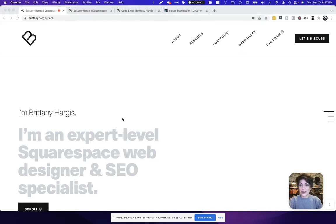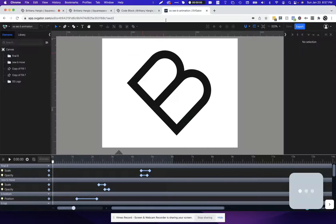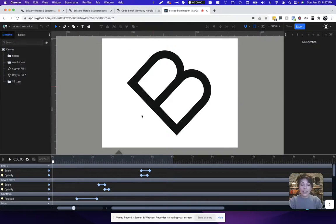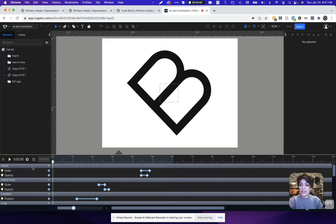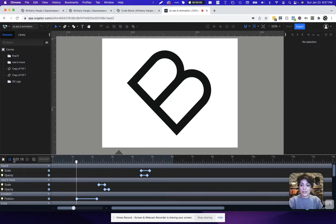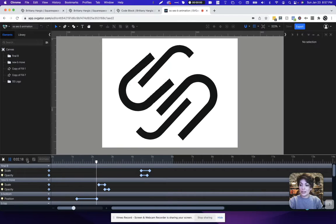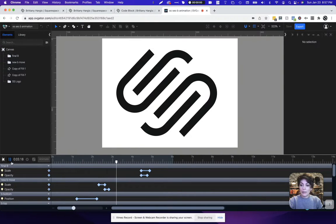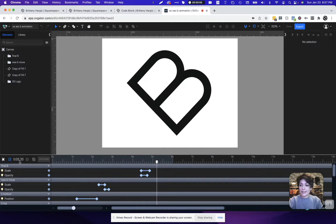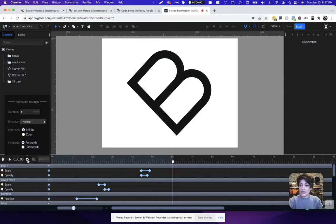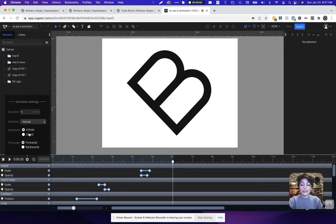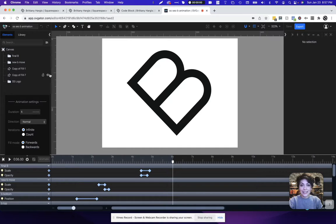So to get started, we're going to go ahead and head over to SVGator and grab our animation. What you're going to see here is I have just a very simple animation. It's not very long, it stops at six seconds, and you'll see that I currently have it set to an infinite loop, meaning it's going to repeat endlessly once I've added that to my website.